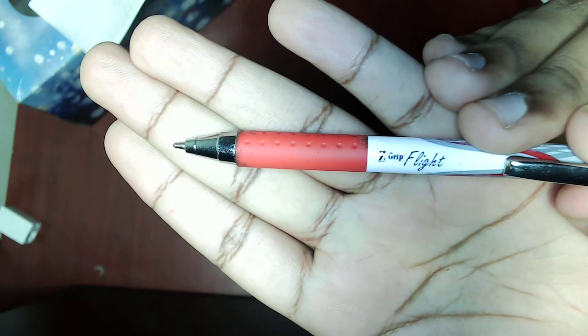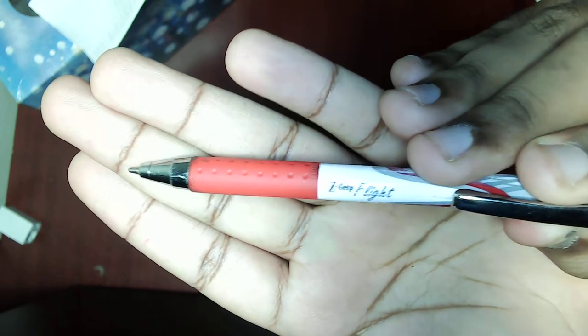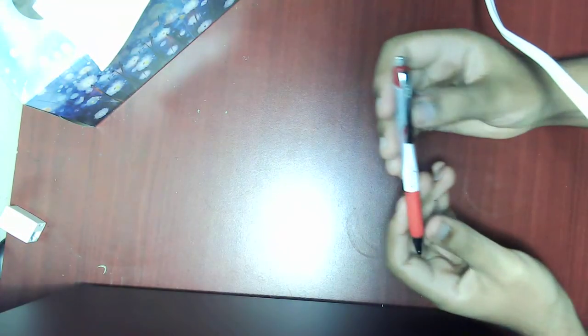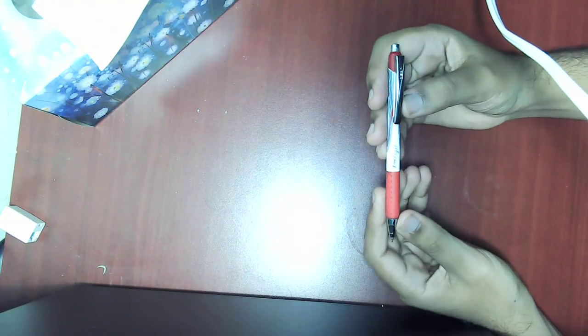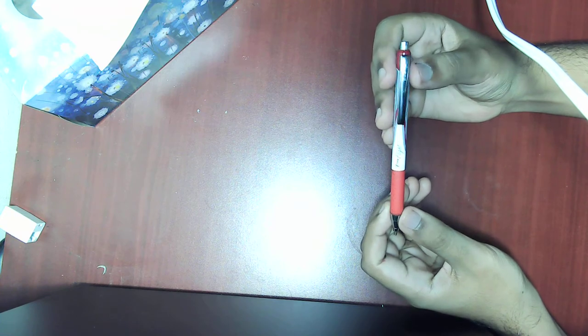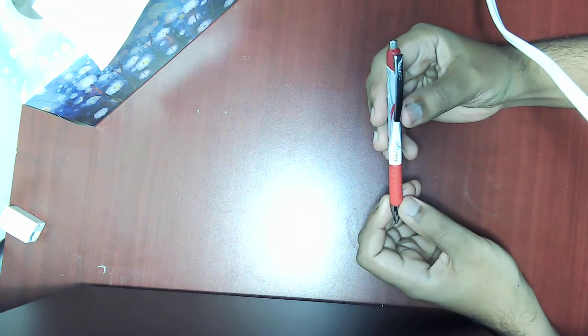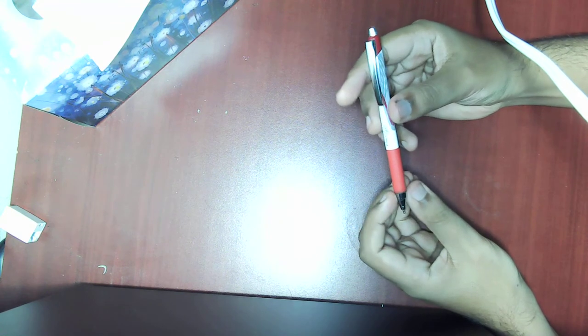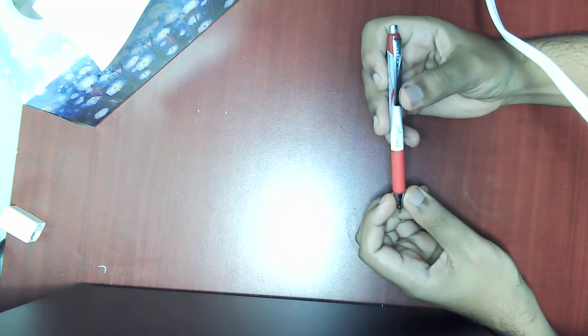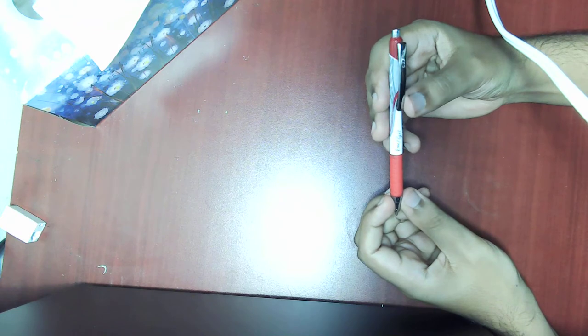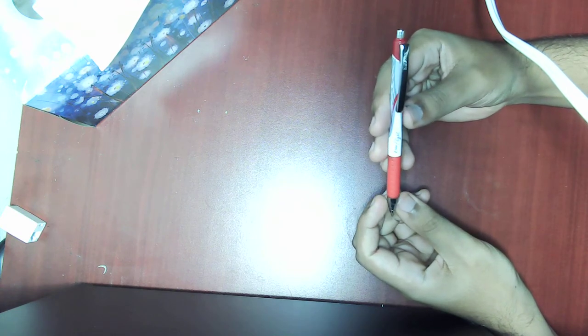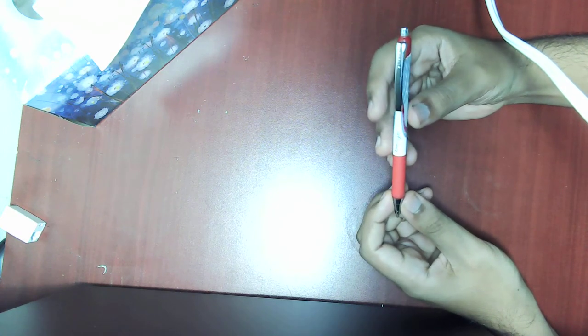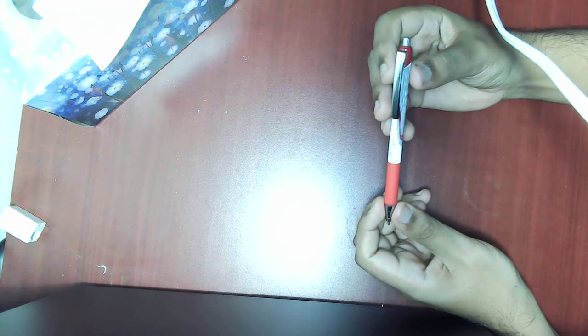Z-grip Flight writing utensil from Zebra. Now I've always been a fan of the Z-grip series. I've been using their writing utensils for a long time, and having the ability to get my hands on this is a real treat, getting to experience writing in the most luxurious manner possible.